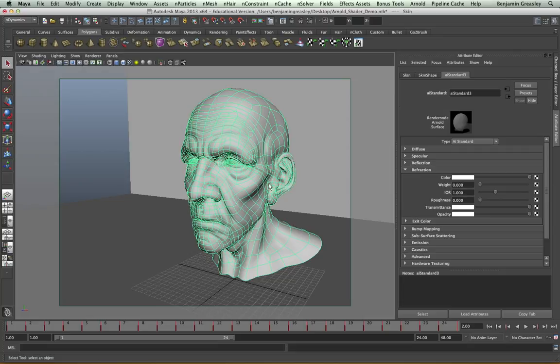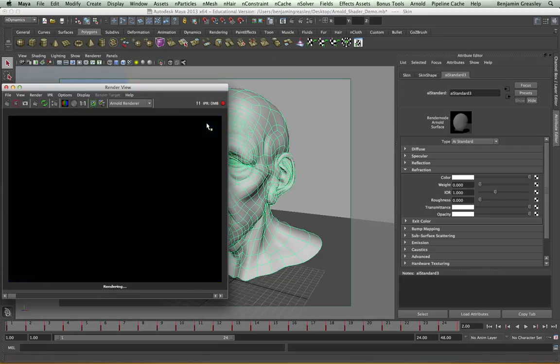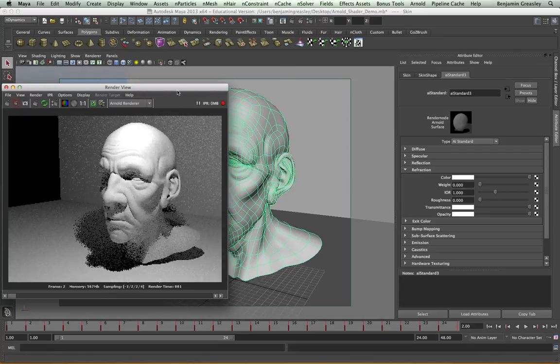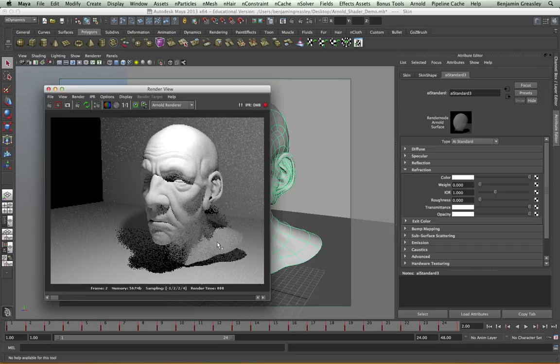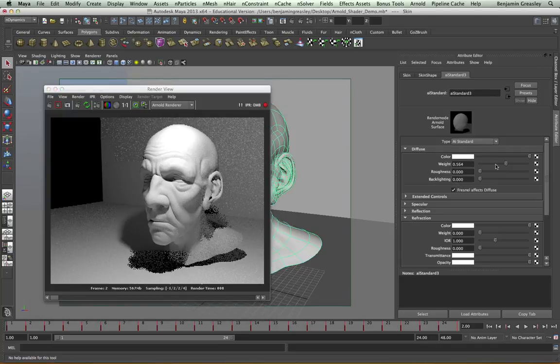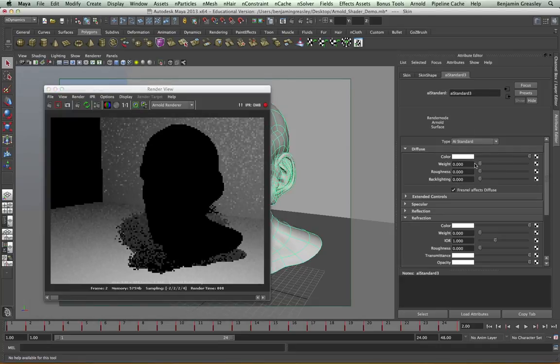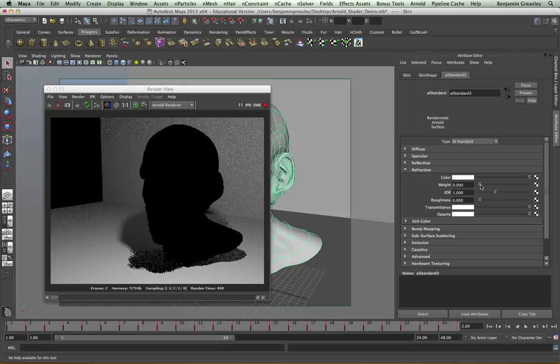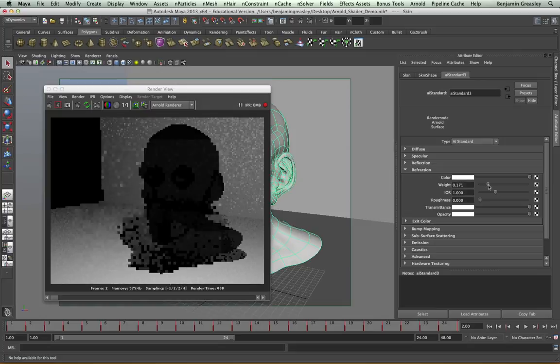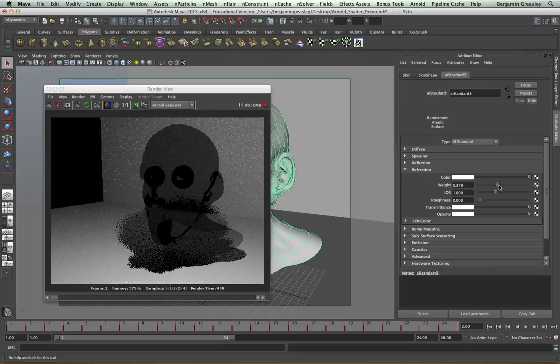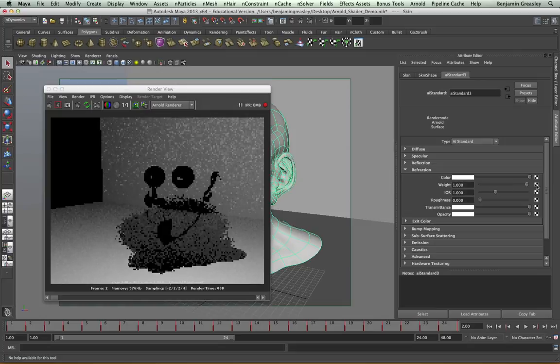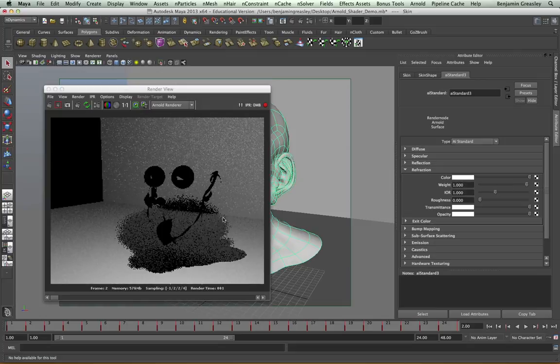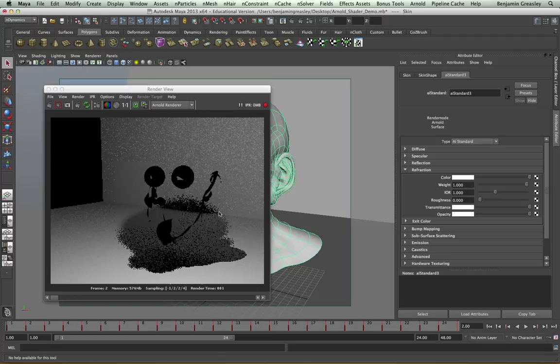My refraction tab controls how rays pass through my object. If I start my IPR, I can see I have a diffuse object. So I'm going to drop my diffuse weight down to zero and then start to increase my refraction weight to see how this looks. I'm going to increase this all the way to one. And there are two problems with our scene to begin with.